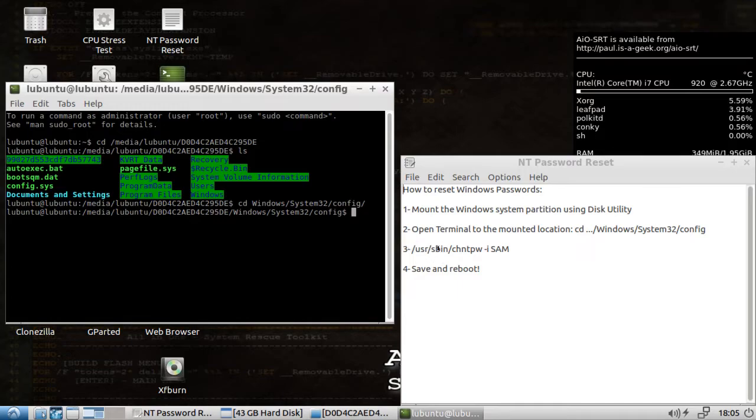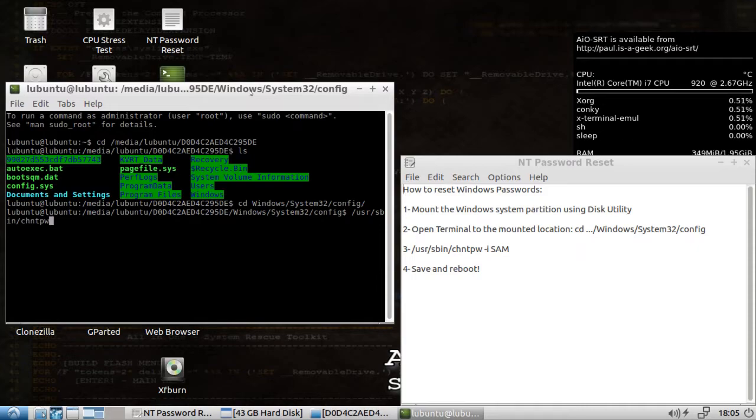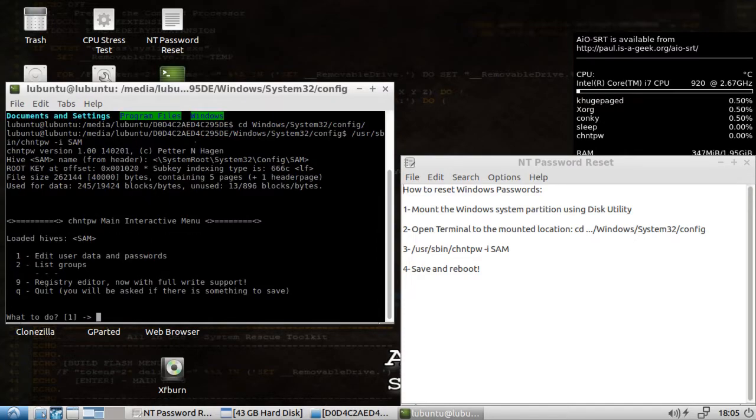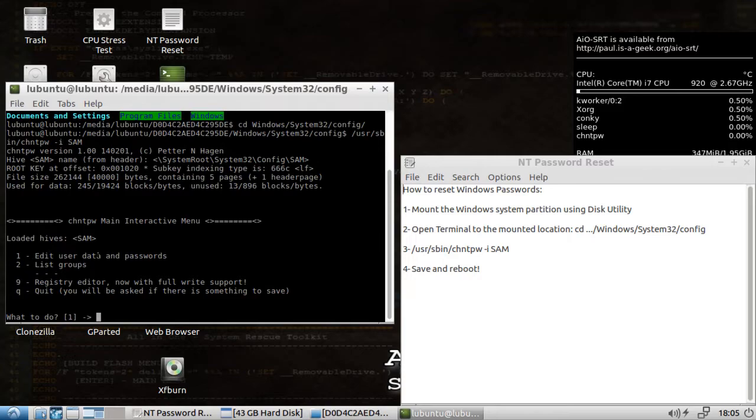Now we need to run this application. Make sure we type it exactly as it's shown with the spaces included. And here we have chntpw. I'm assuming that stands for Change NT Passwords application. We're going to want to edit user data and passwords. That's the default, number one. So I can just hit enter.